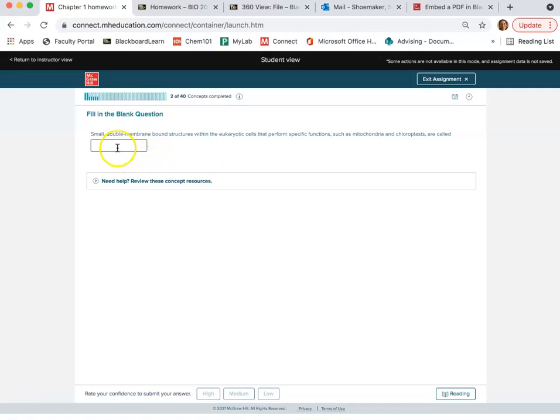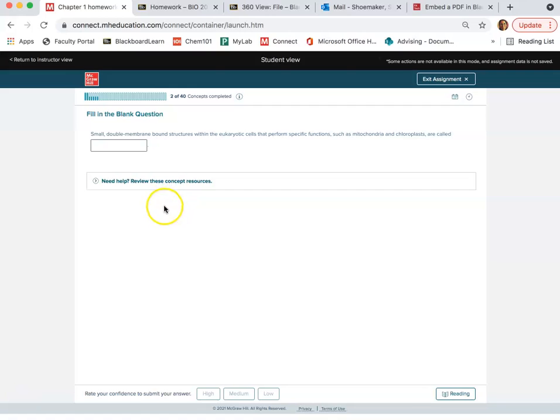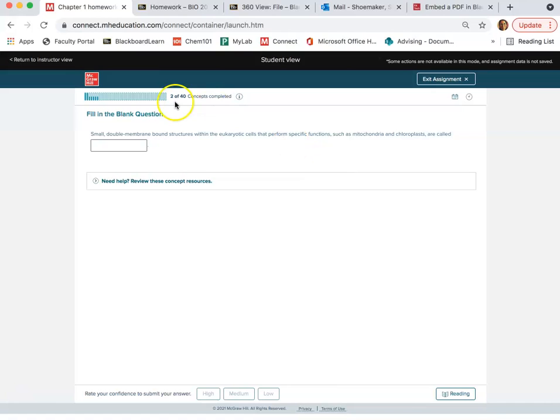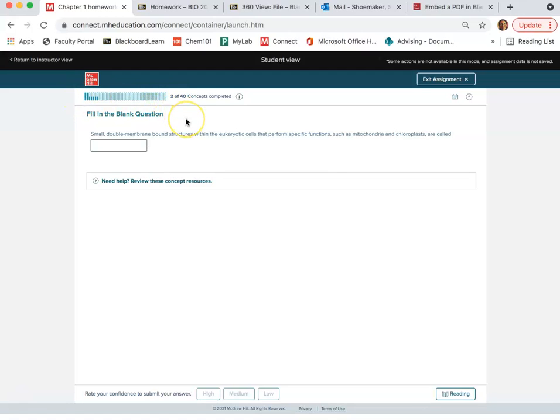So these are always due the day after that lecture in class. So hopefully it will be review for you at the time that you are completing it. You don't have to complete it all in one sitting. You can walk away and come back. It will save your progress. So you don't have to worry about doing it all in one sitting. In fact, I encourage you not to do it all in one sitting.